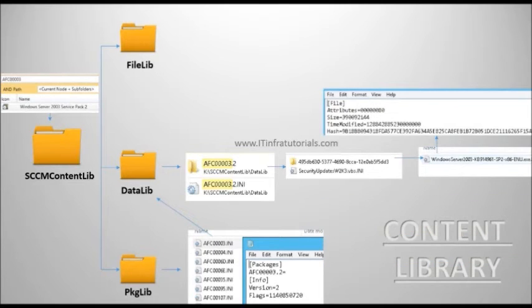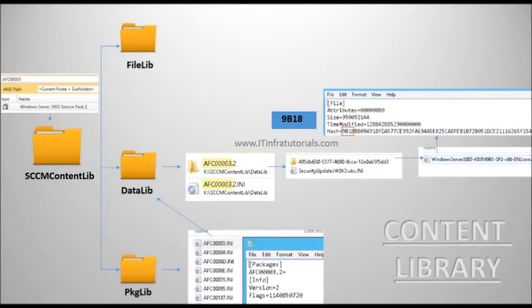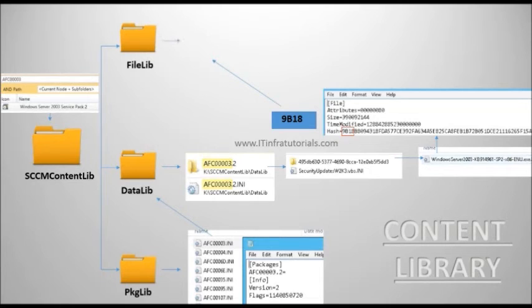Each .ini file contains information about the file like hash value, size, attributes, and a last modified timestamp.